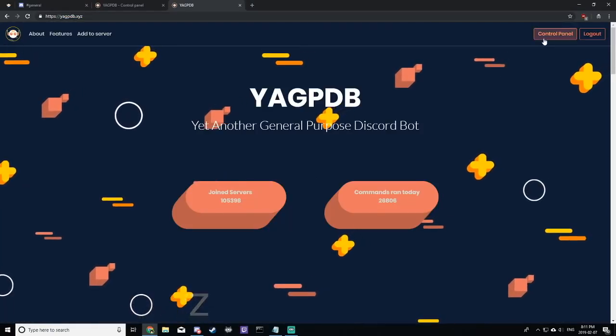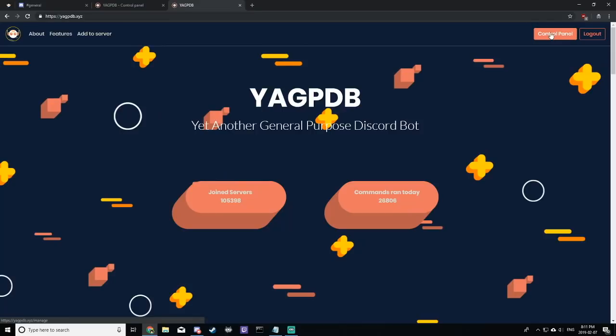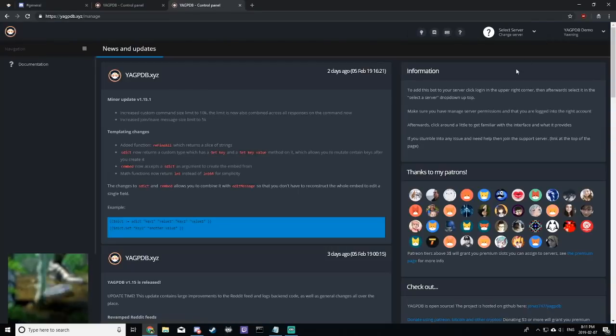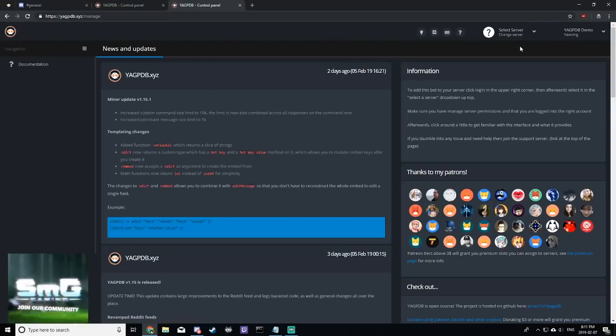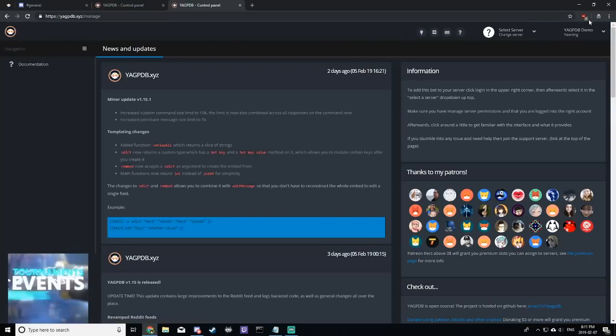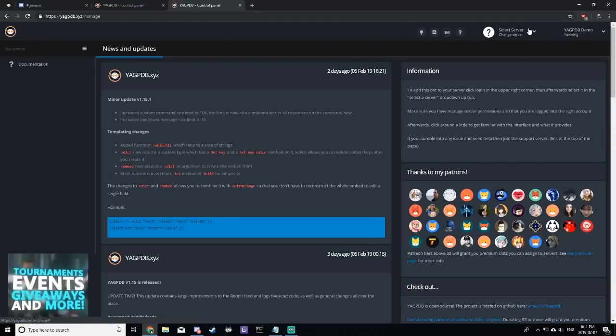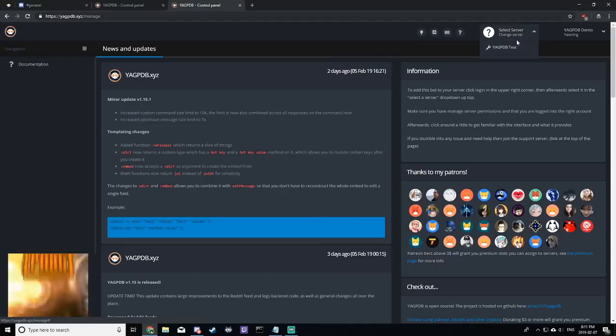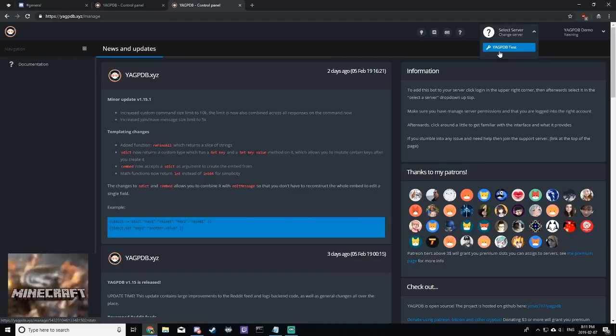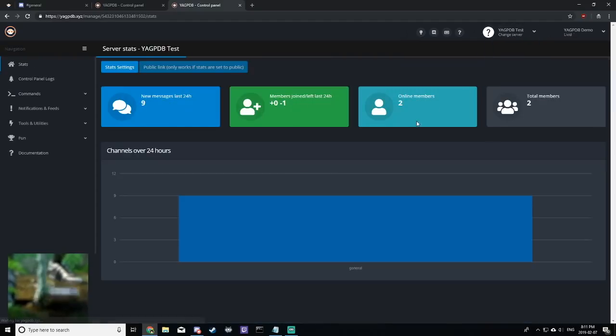Click control panel in the top right, log in if you haven't already, select a server and select your server from the list.